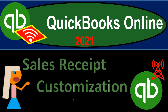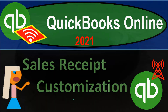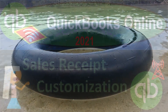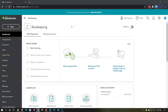QuickBooks Online 2021 sales receipt customization. We're in our QuickBooks Online test drive and we're going to be customizing another form. The most common form most likely to be customized is the invoice, but this time we're looking at the other form that goes to customers — the sales receipt. The sales receipt is provided when you have a sale and you're getting paid at the same point in time that you do the work — kind of like a cash register.